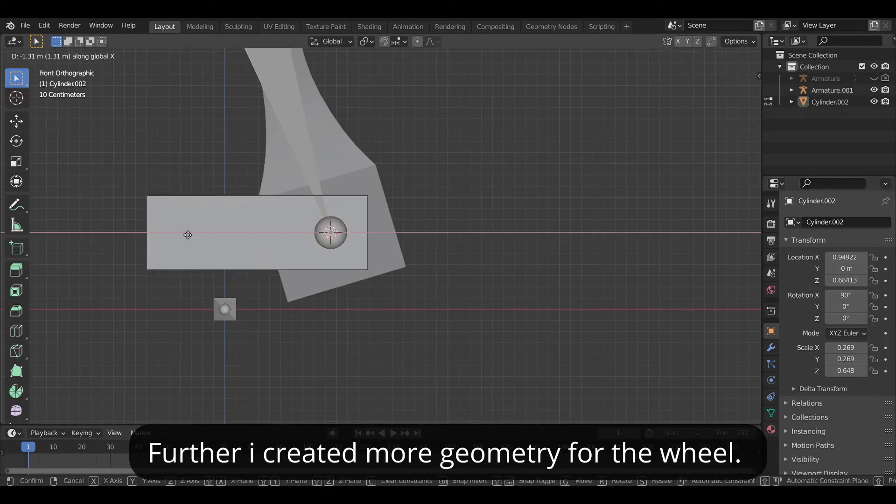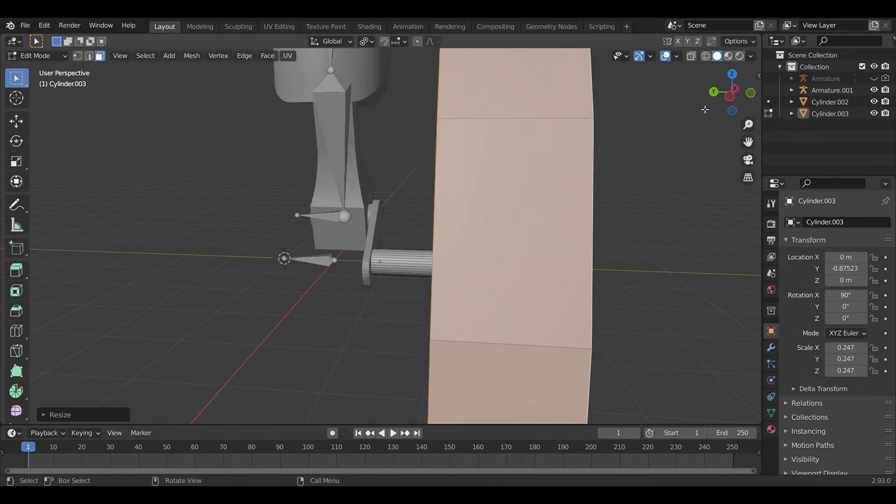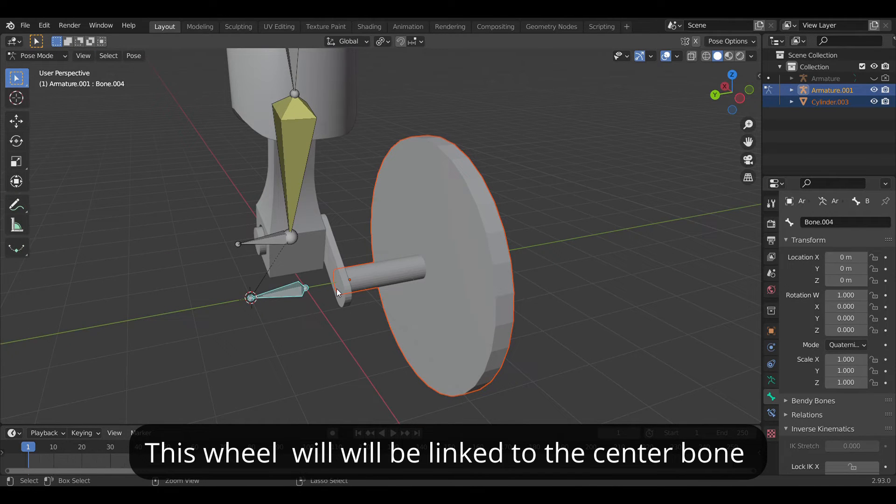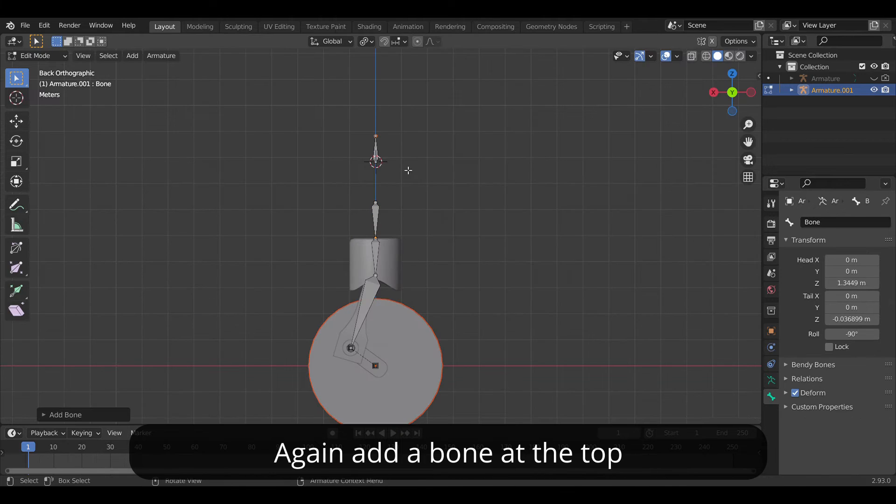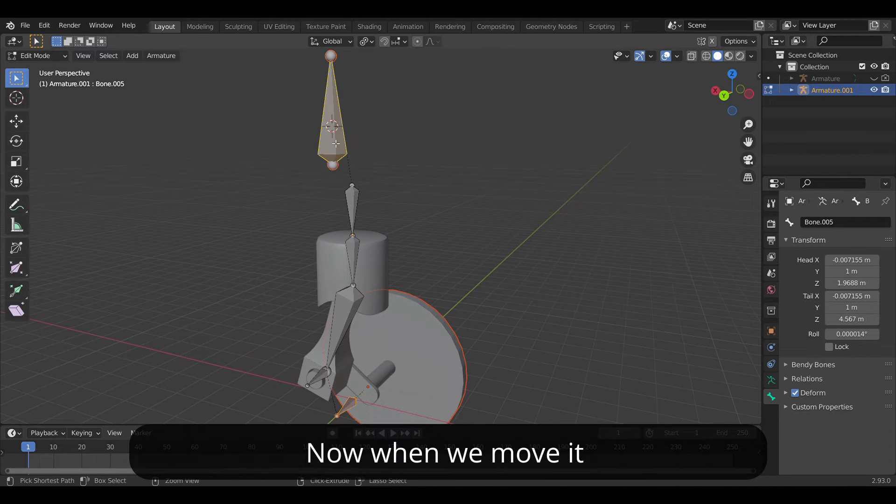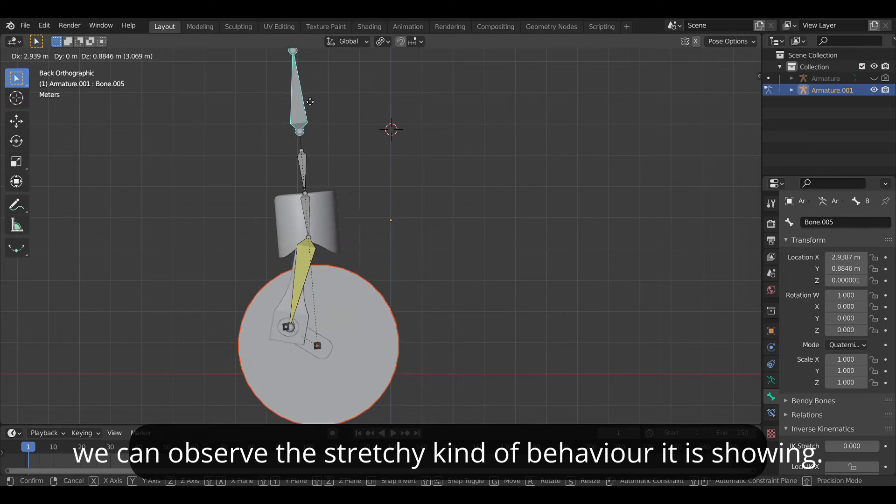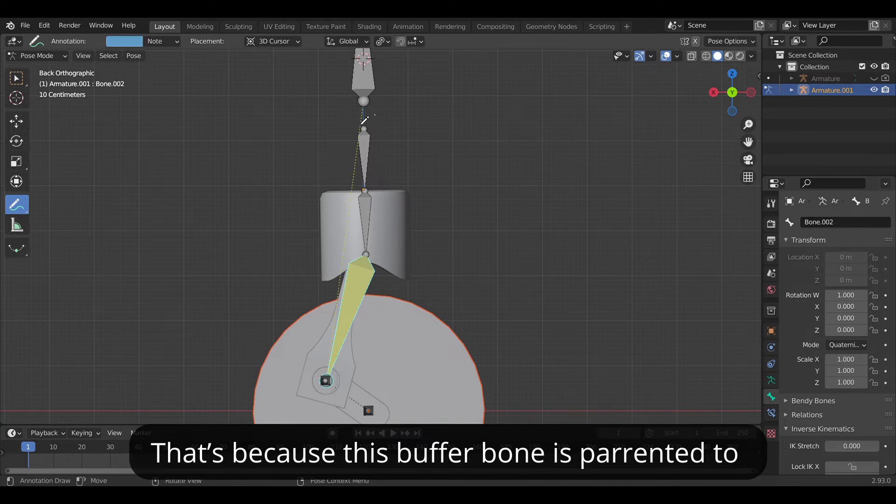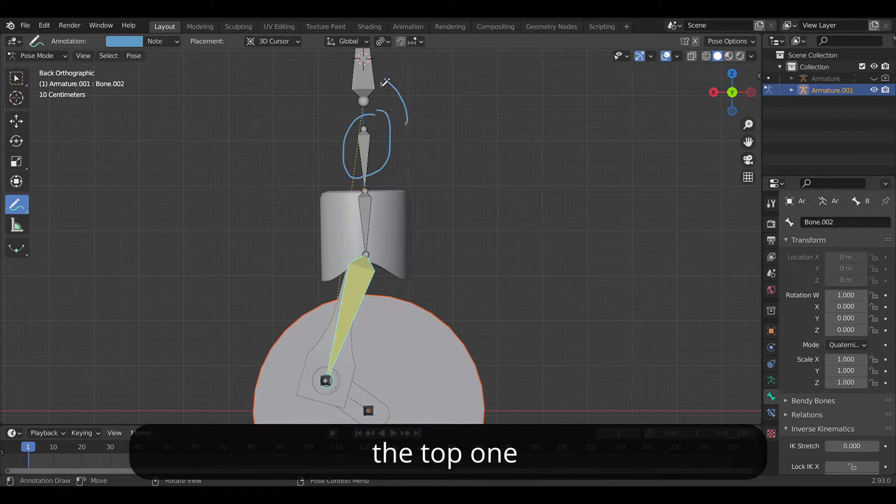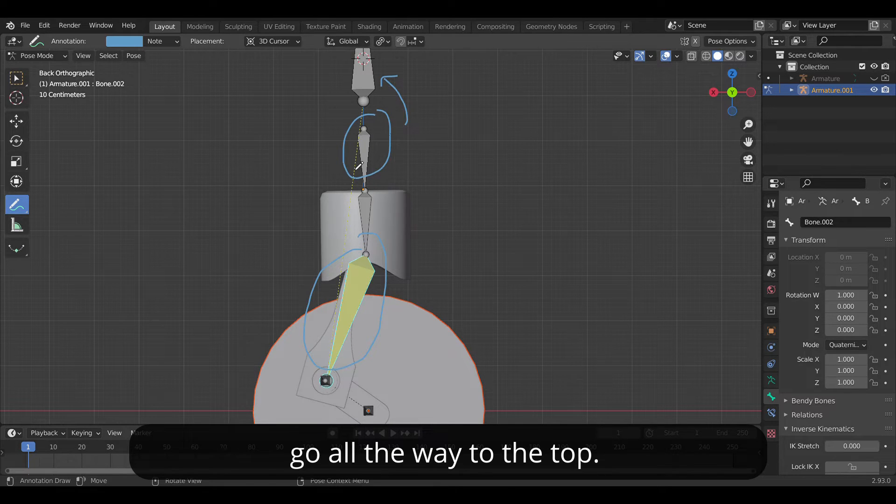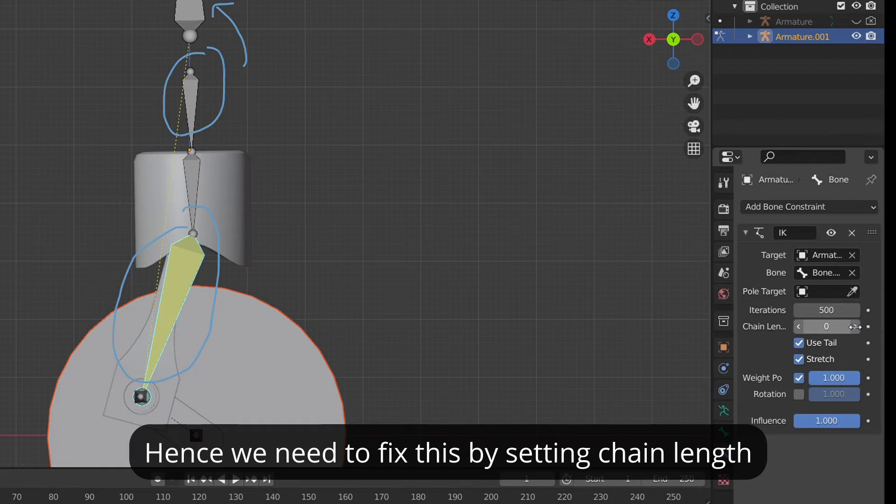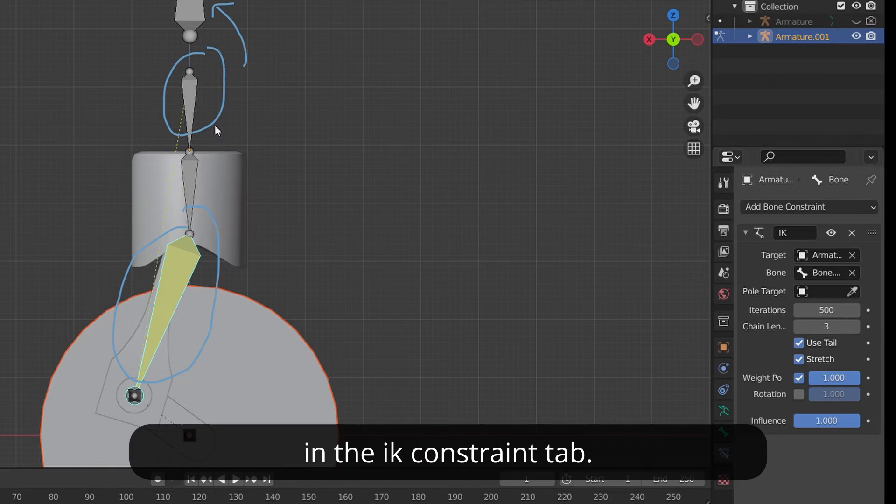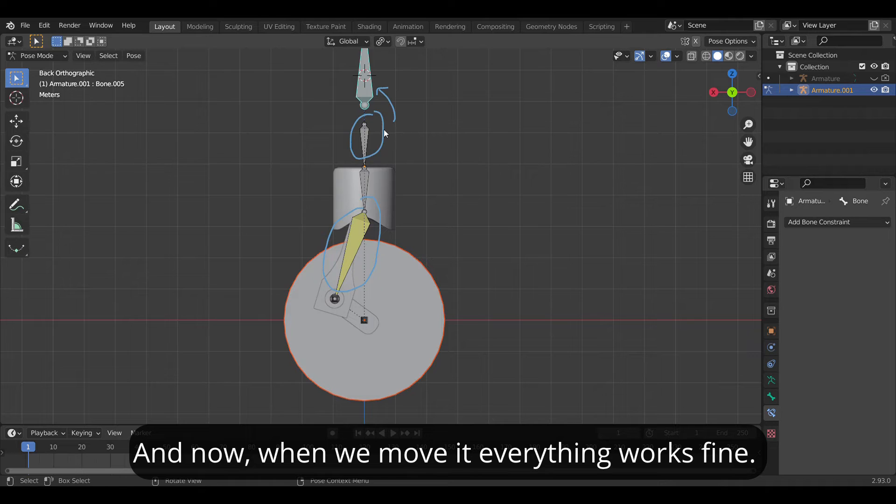Further I created more geometry for the wheel. This wheel will be linked to the center bone hence I parented it to that. Again add a bone at the top and parent the controller bone to it. Now when we move it we can observe the stretchy kind of behavior it is showing. That's because this buffer bone is parented to the top one which results in making the IK constraint go all the way up to the top. Hence we need to fix this by setting the chain length in the IK constraint tab. And now when we move it everything works fine.